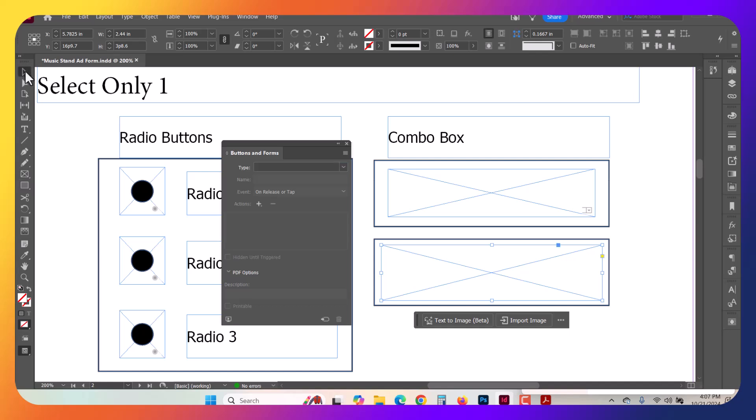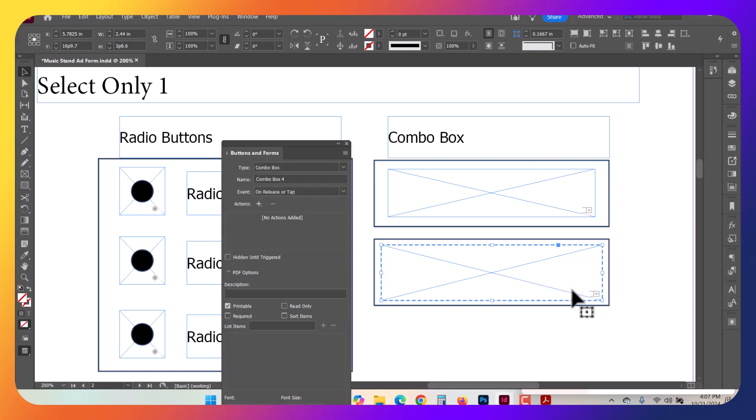With the select tool, I'm going to select the actual frame I want, and I'm going to select from the type dropdown here, Combo Box. And then the Combo Box with the little dropdown arrow shows up.